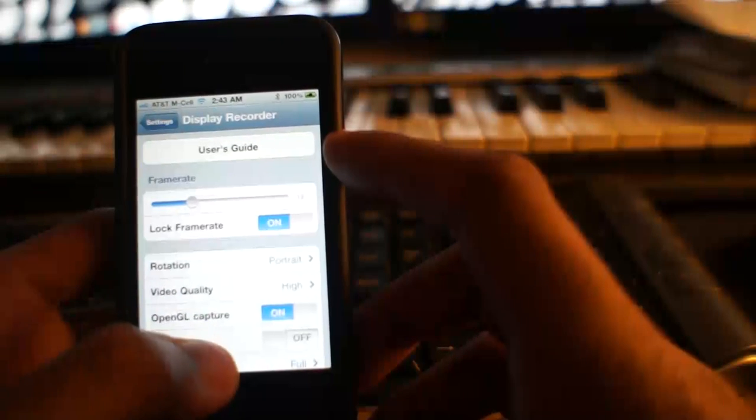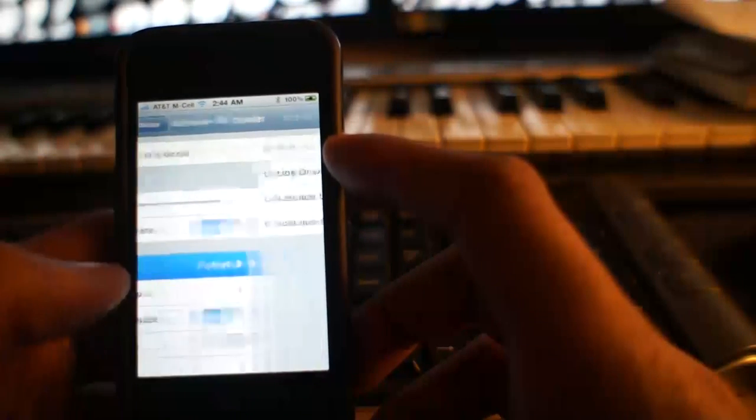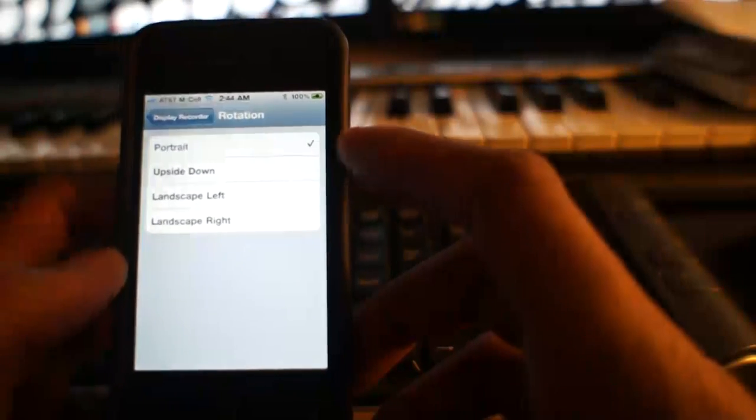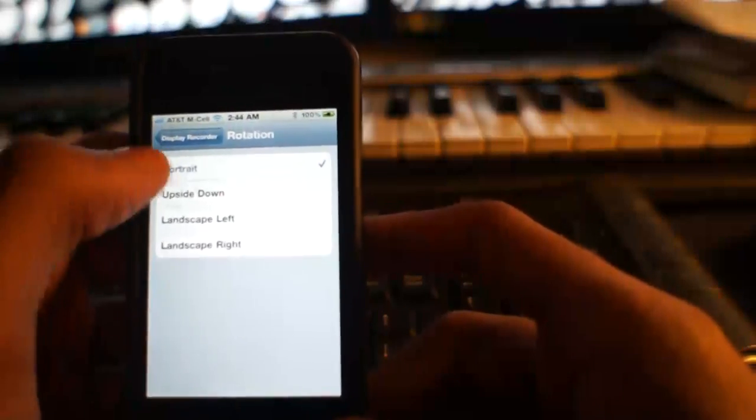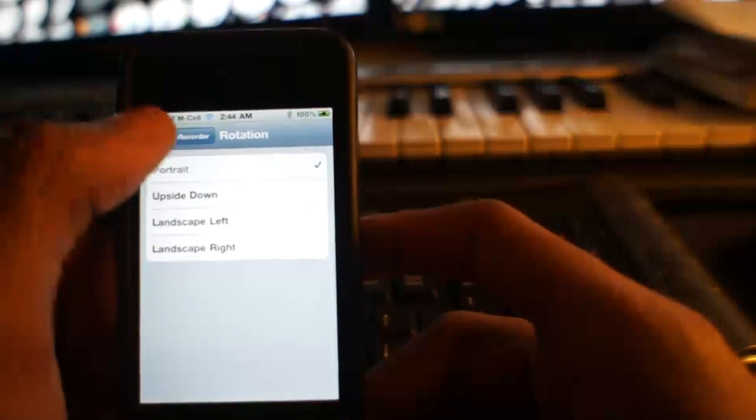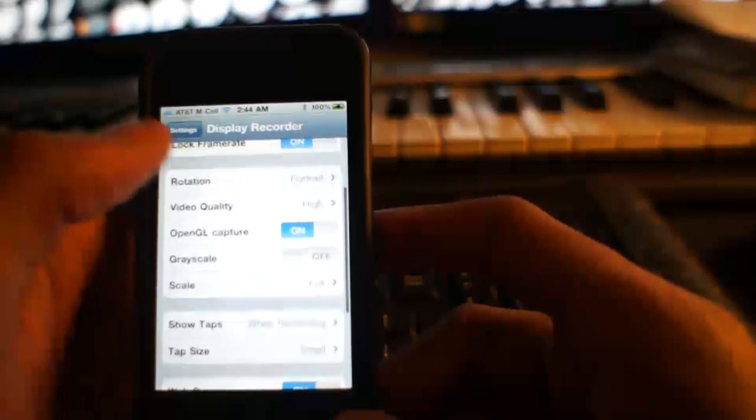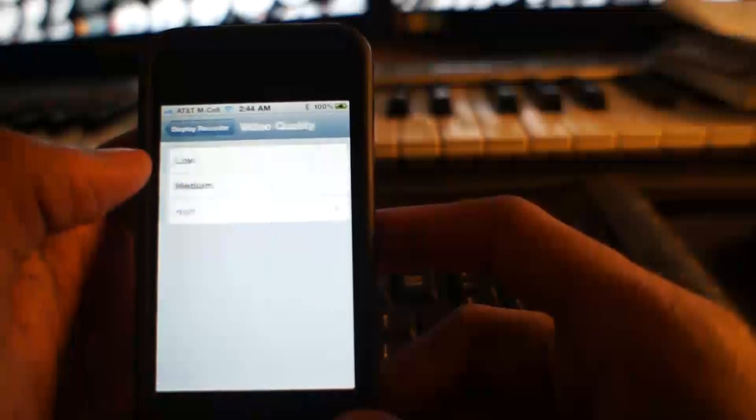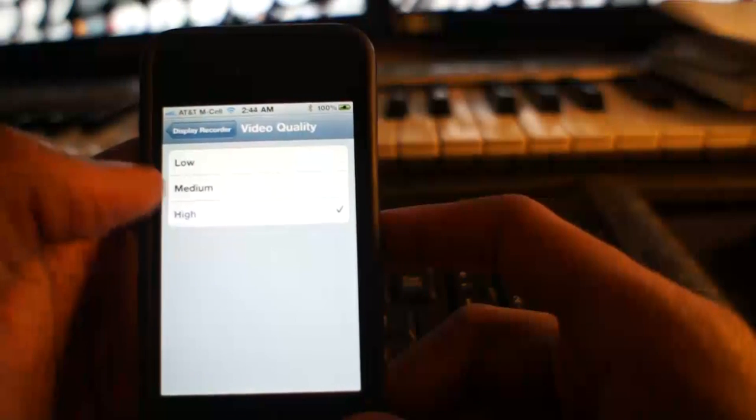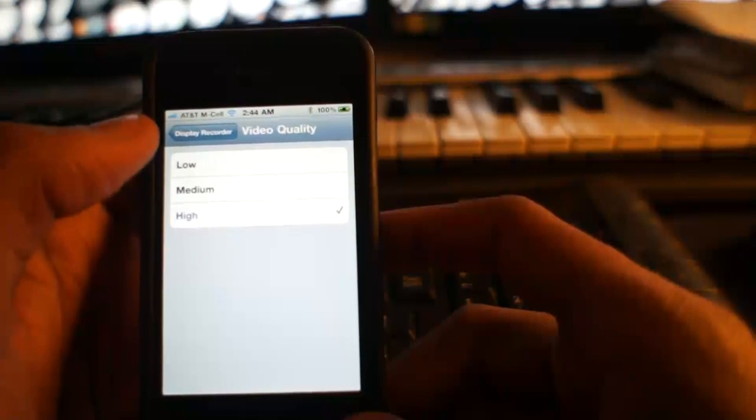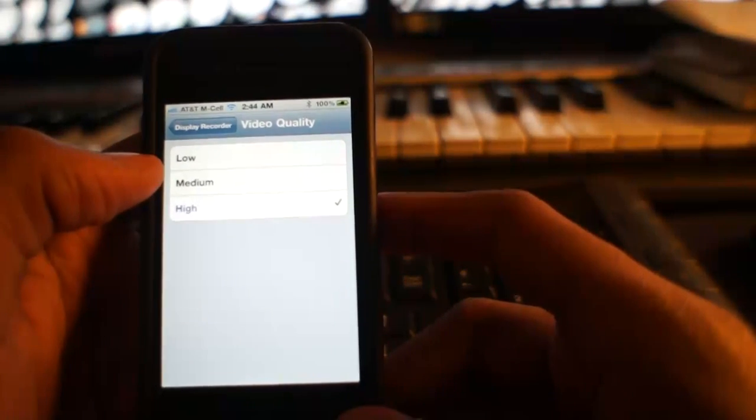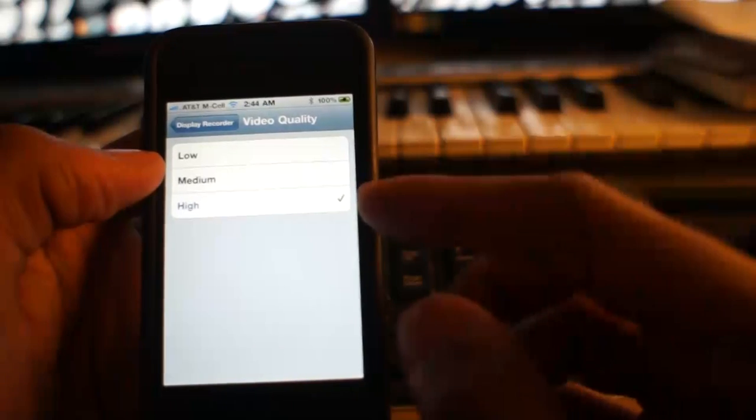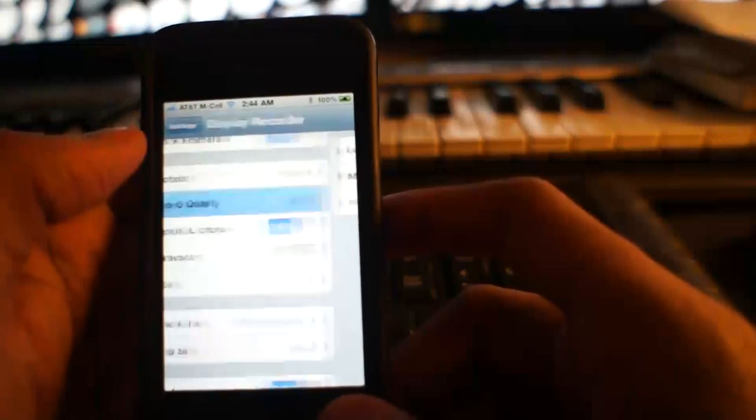You can change the frame rate as I said before. You can change which way it will start recording. Portrait is the default and is the fastest. Change the video quality: high, medium, low. If you want the highest quality like you see in some of my videos, leave it on high.